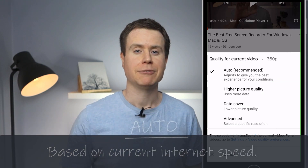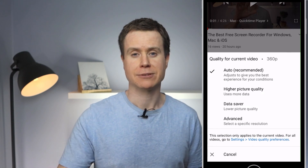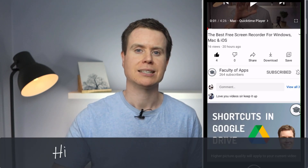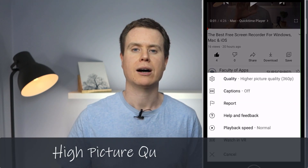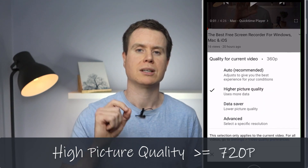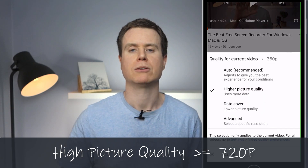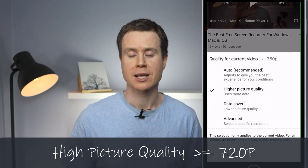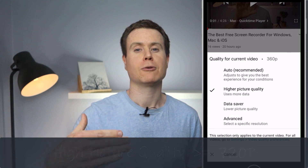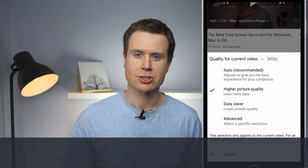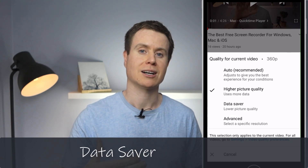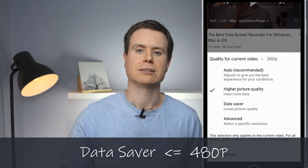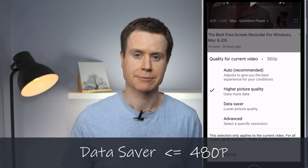If you wish to guarantee high definition playback you now simply need to choose high picture quality, which will deliver a minimum of 720p. Or if you're worried about your data usage you can choose the data saver mode, which will max out at 480p.